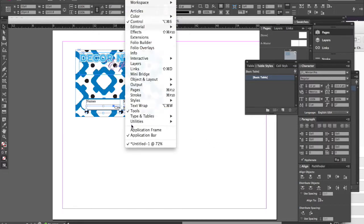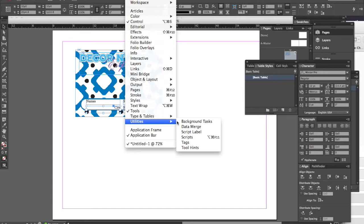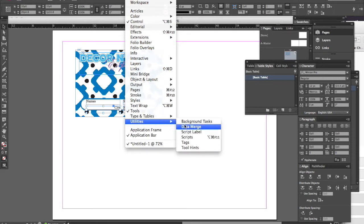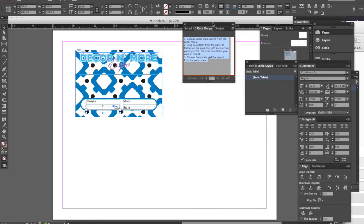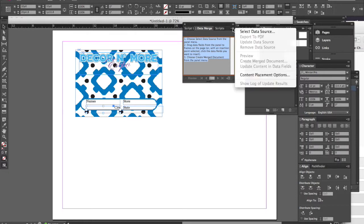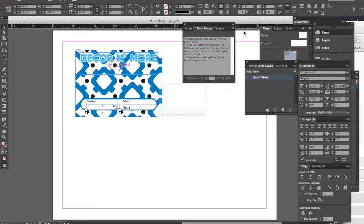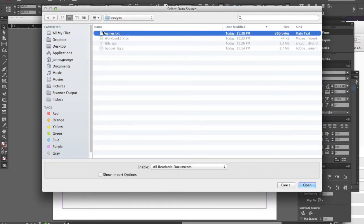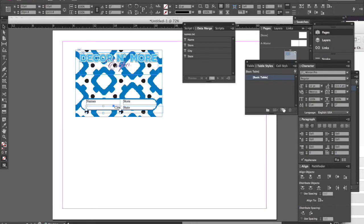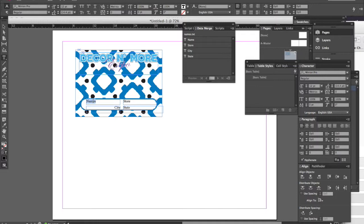Go to Window > Utilities > Data Merge. It used to be in the main section but they moved it under Utilities. Click the little flat menu and select your data source. Go and select the names .txt file and click Open. Your fields will then appear in the panel. Highlight the placeholder text in your name field — double-click to select it — then click the name field in the panel. Those little arrows mean that that's a data merge field.